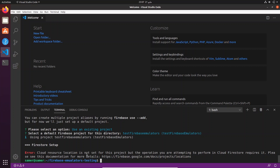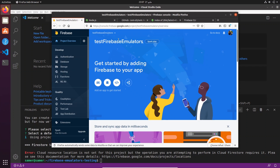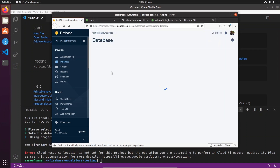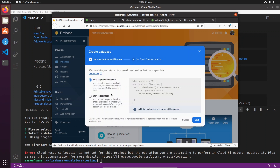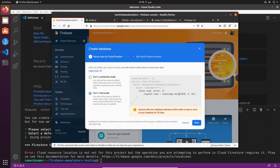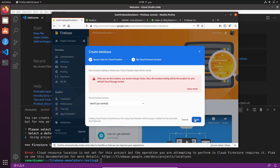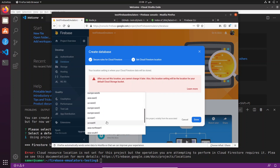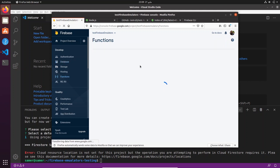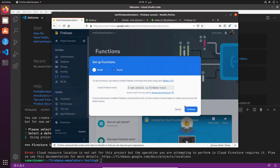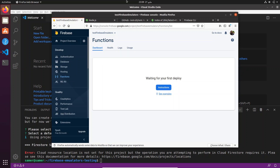We got an error — I think the reason is we did not initialize a database from our project. Let's go to the Firebase console, go to Database, create a new database, and leave it empty for now. We can choose test mode so that read and write rules are open. Choose the nearest location for your cloud database. Now let's check the Functions section to see if we need any setup there as well.